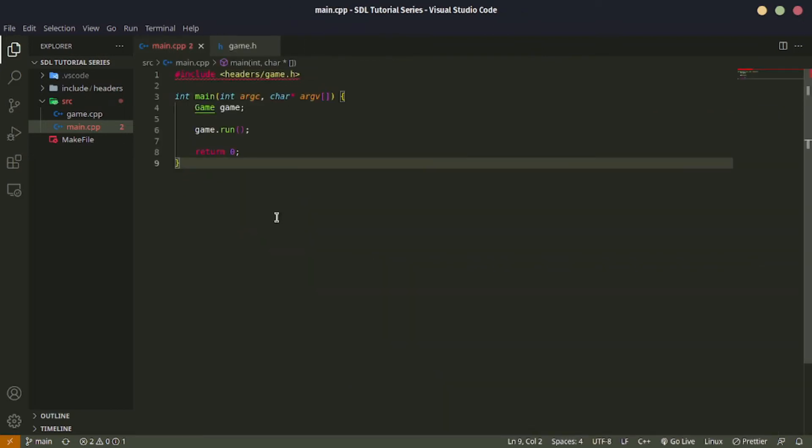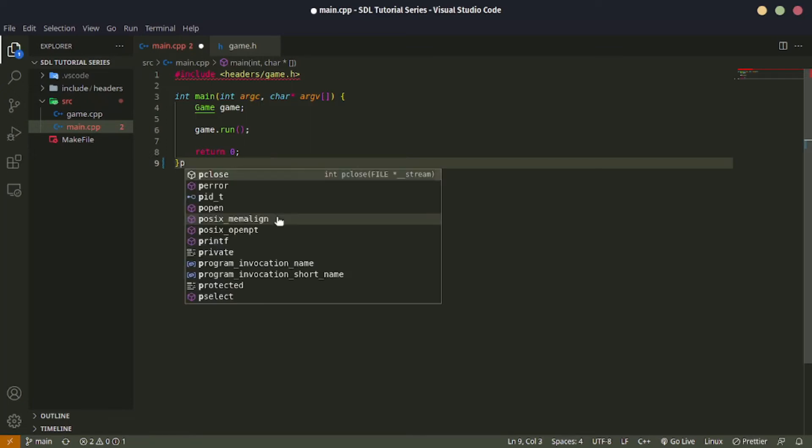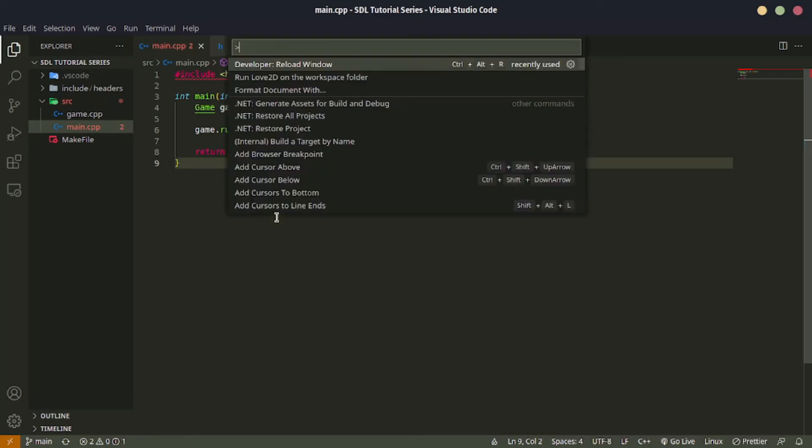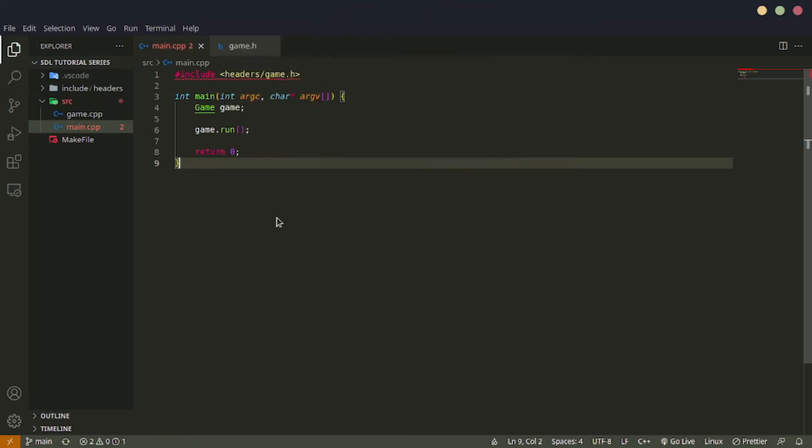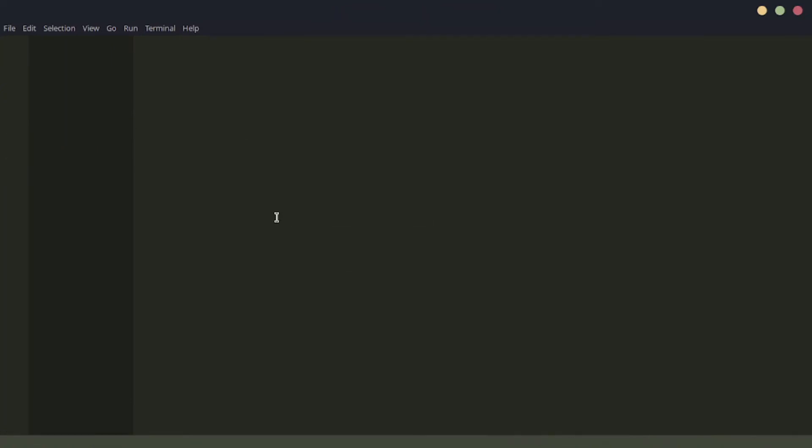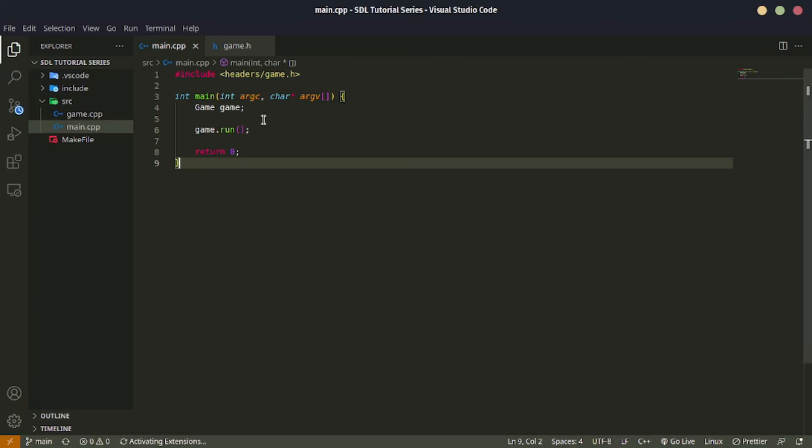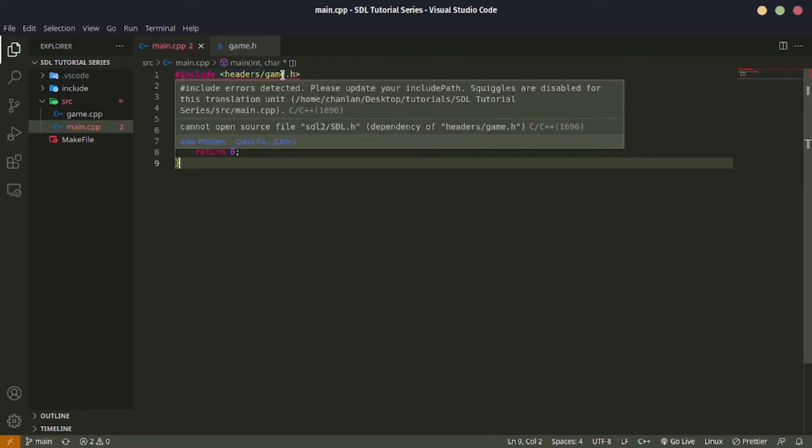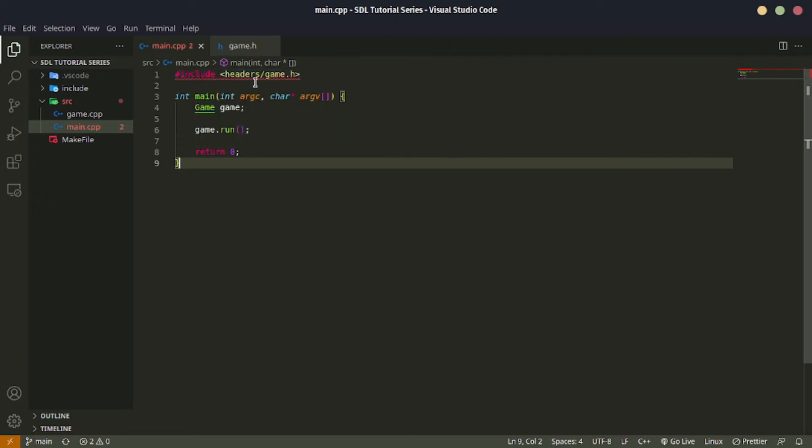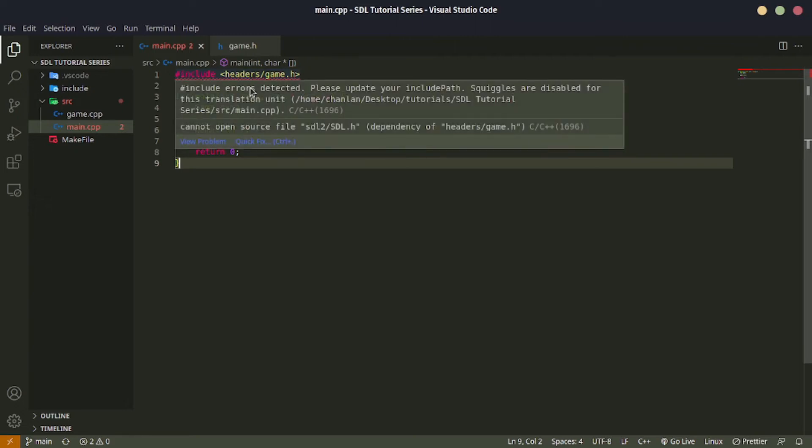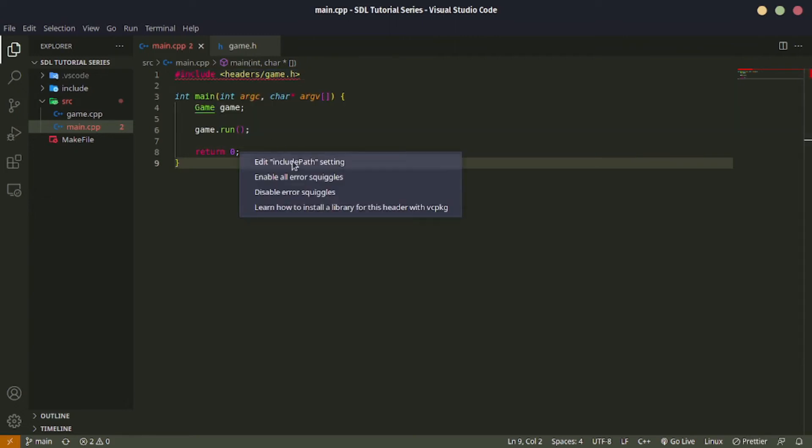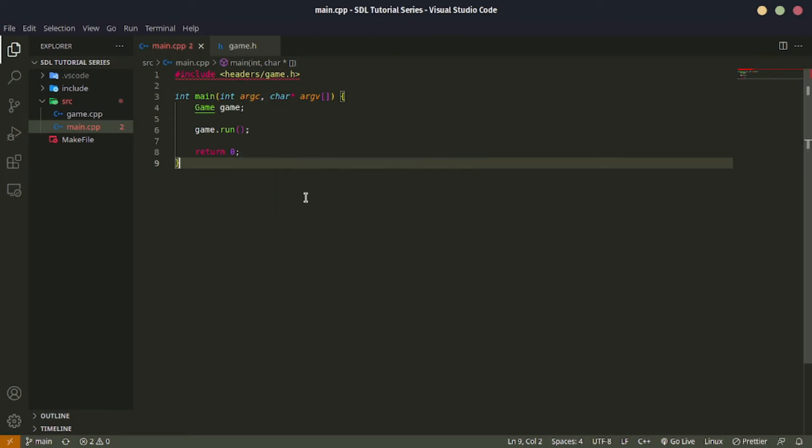So if that works, hopefully... I haven't done this in a while so I do not know. Let's refresh the window. Go ahead and refresh the window, control shift P, reload window, and we will see that this works. If it still shows an error like include error detected, please update.